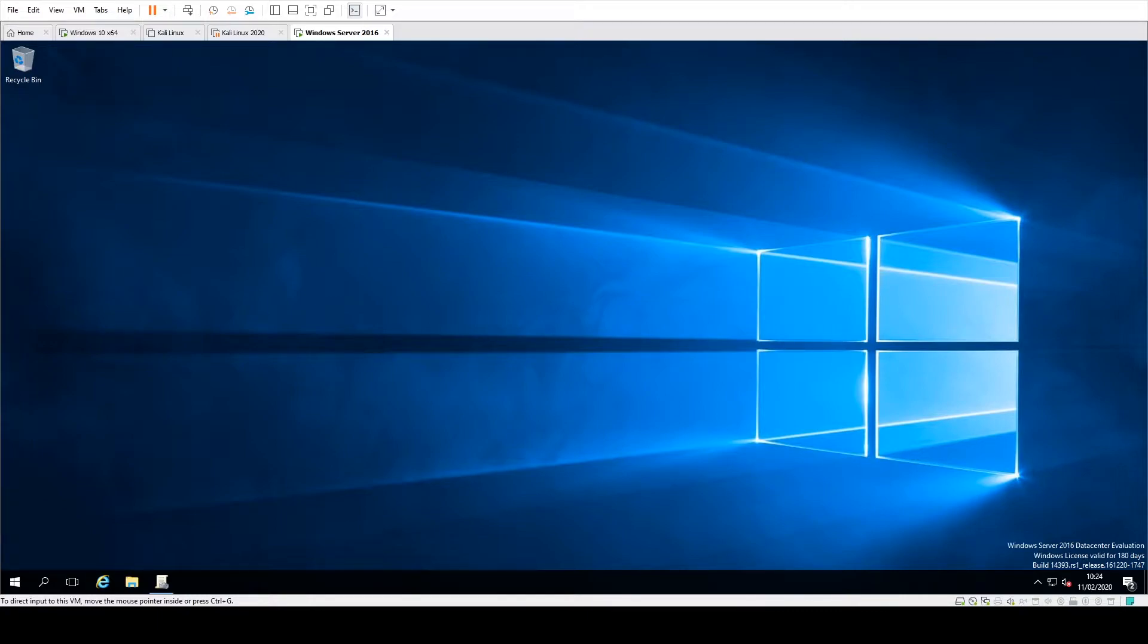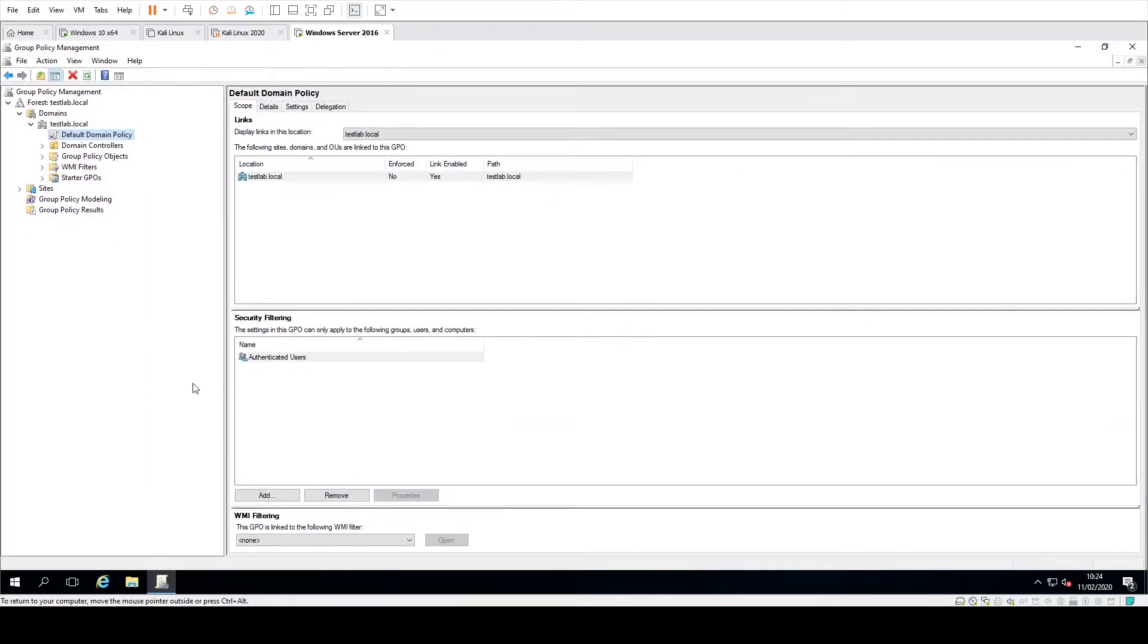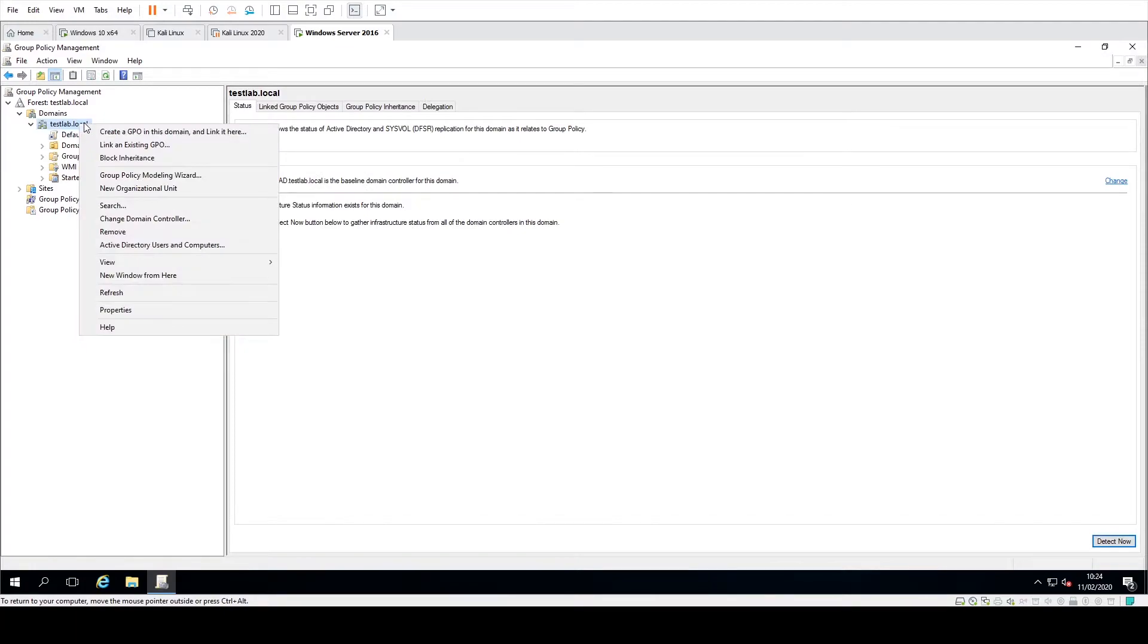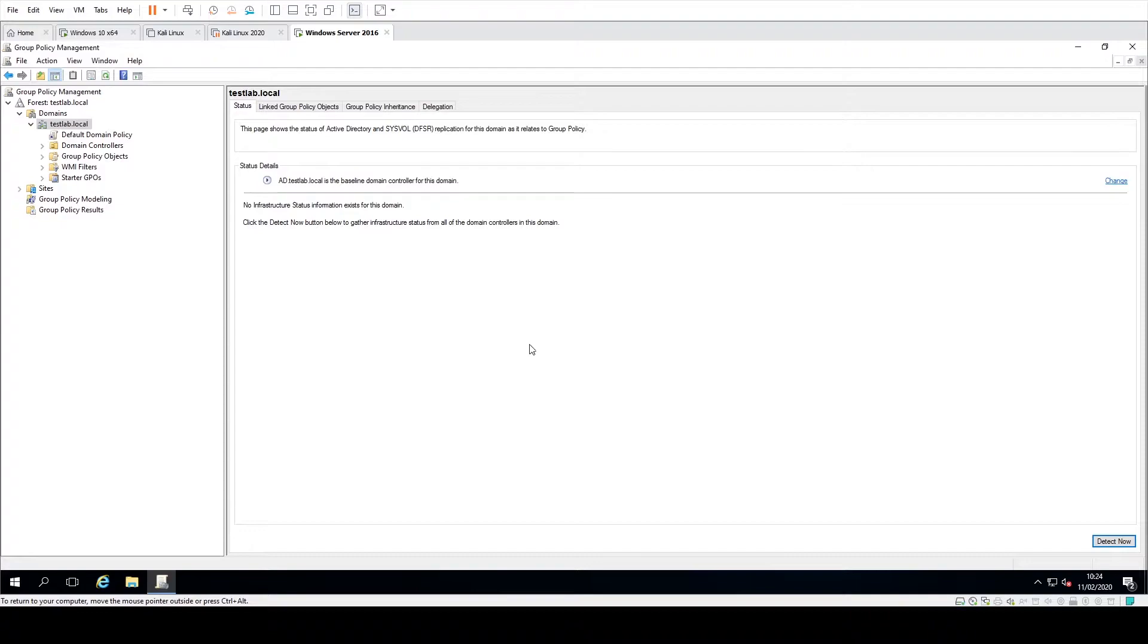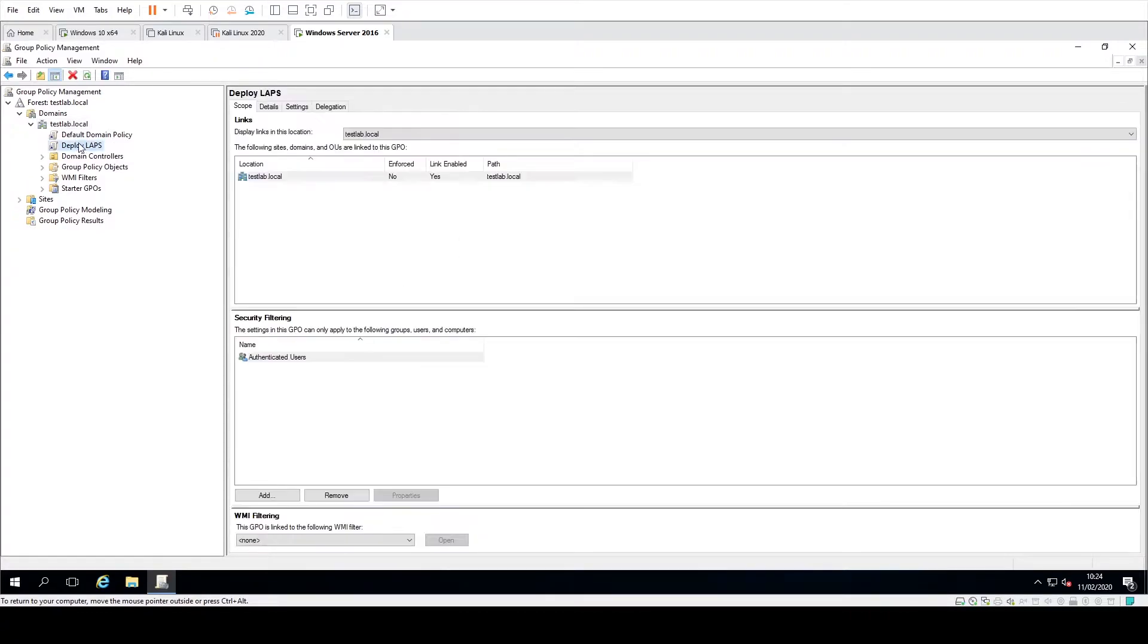So what we're going to do here is start off on our domain controller. We're going to go to group policy management and then create a new group policy. We're just going to call this deploy LAPS and then edit it.